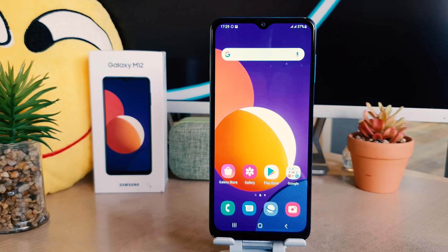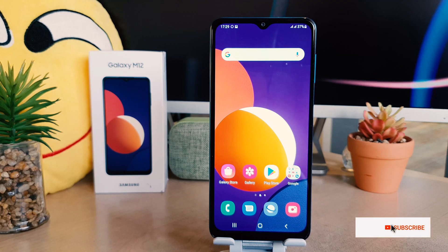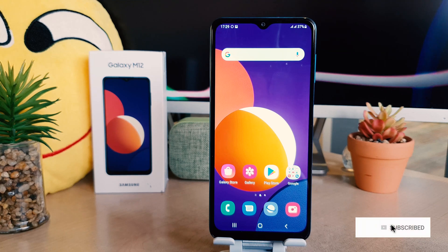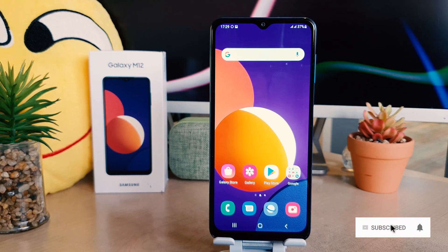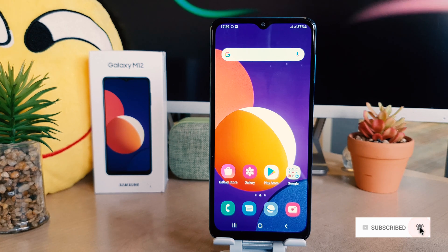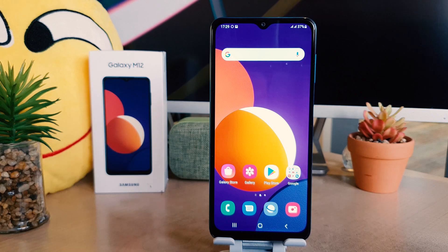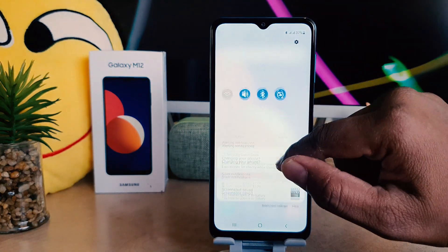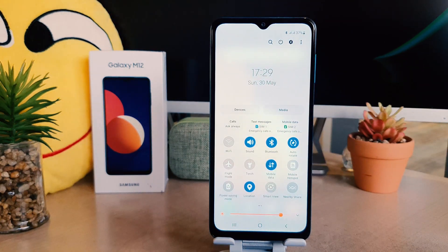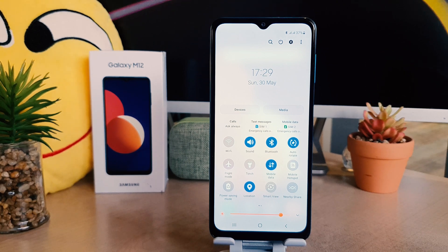You might have recently bought the Samsung Galaxy M12 and you are wondering how to change 24 hour clock format to 12 hour clock format. You can see if I go to my phone, it's up here showing 24 hour clock format, which makes me very confused.